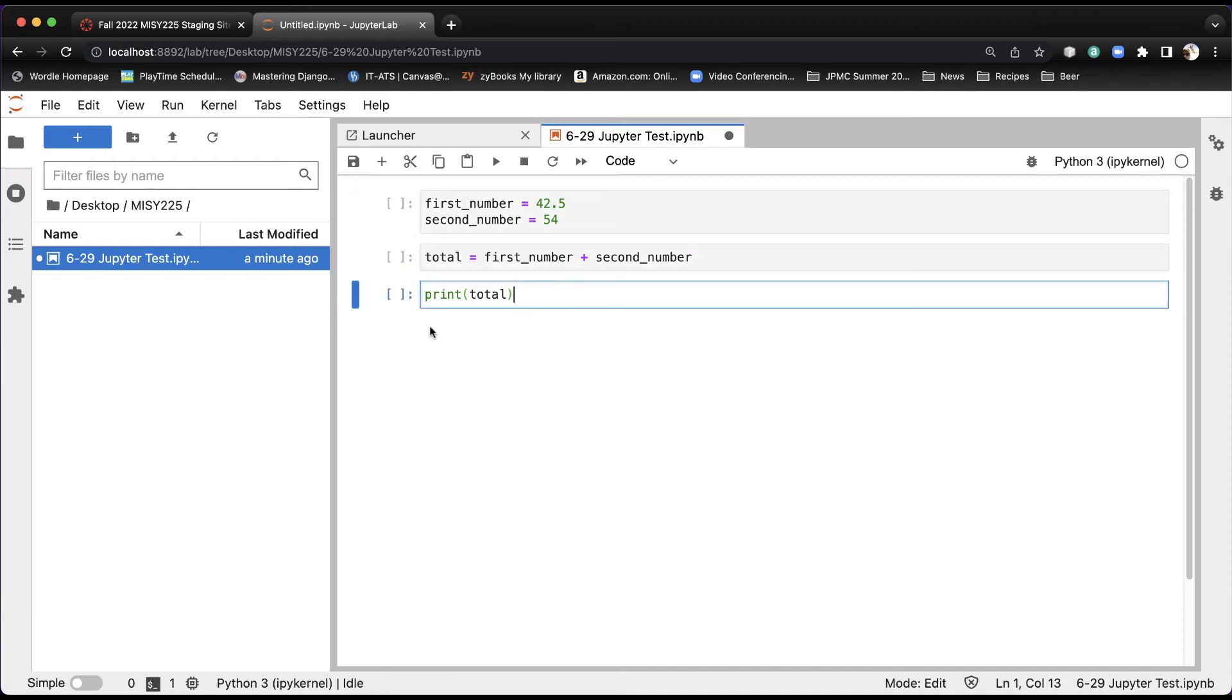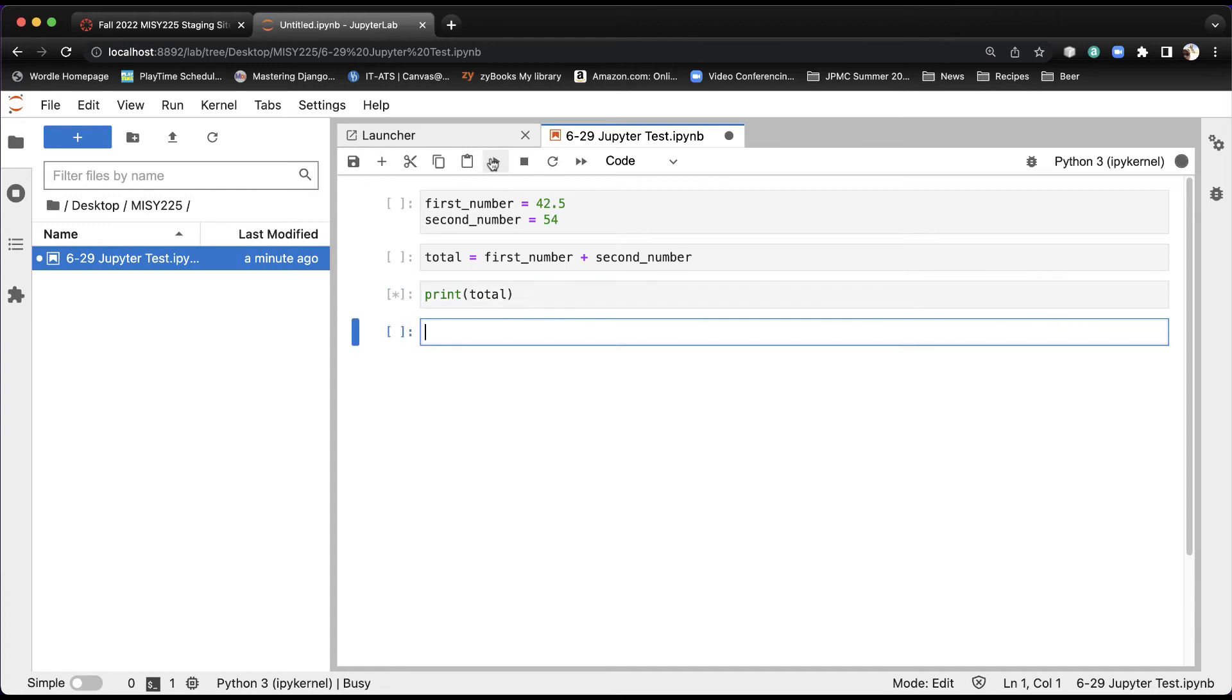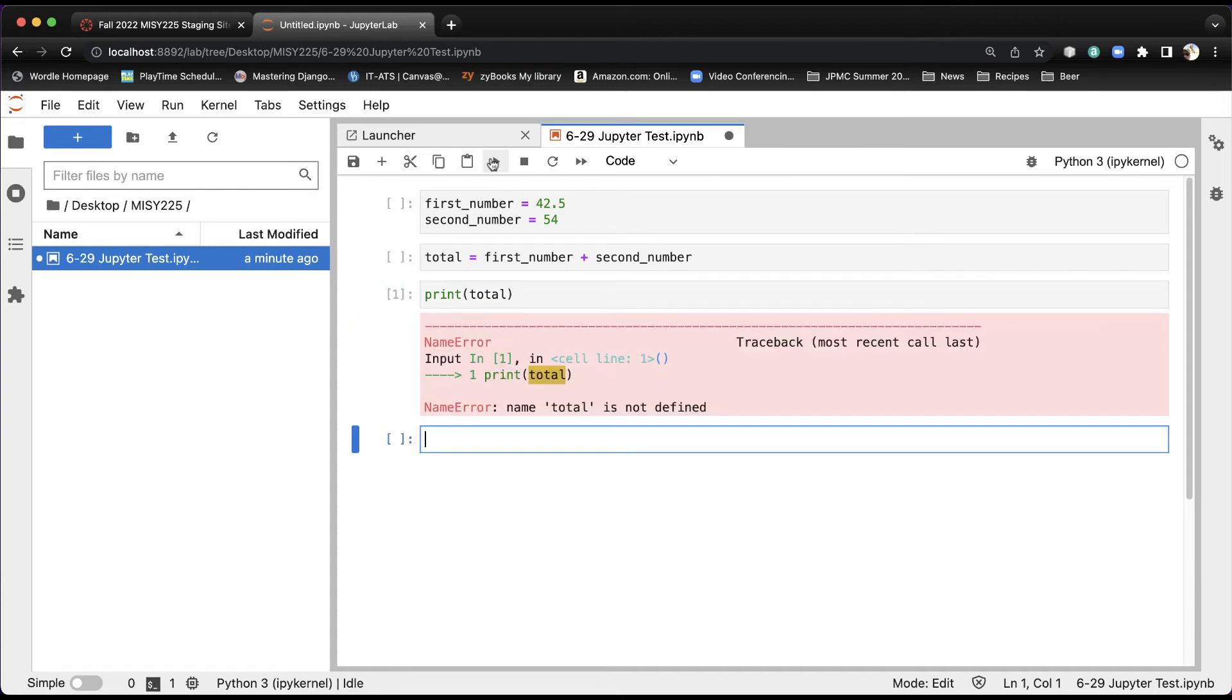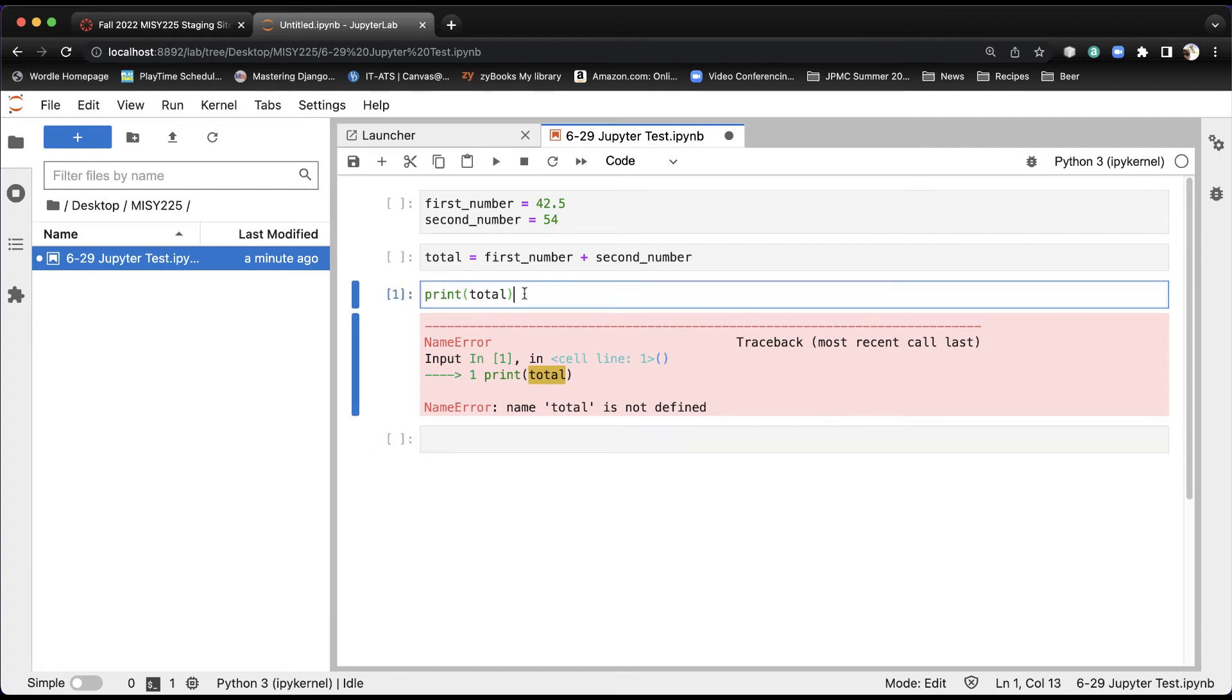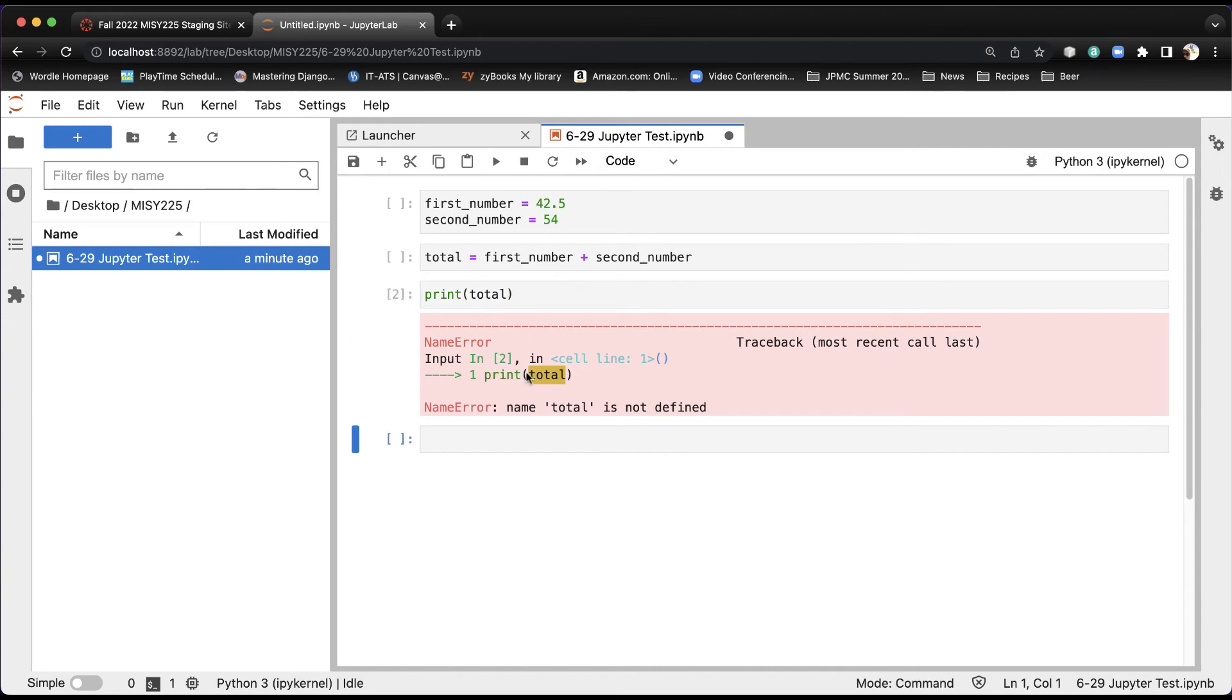The reason is that the kernel needs to know all of the code above the print total. And when I put my cursor in here and hit run, it only runs that particular cell, which means it doesn't know at this point what total is.